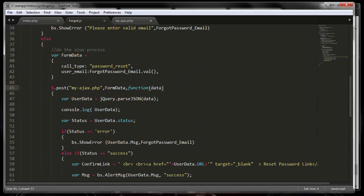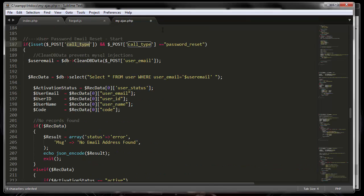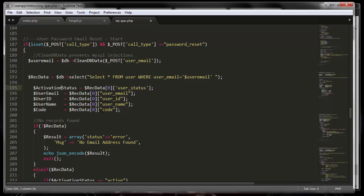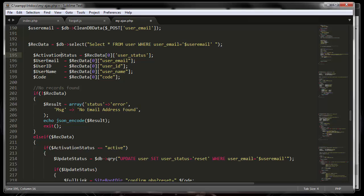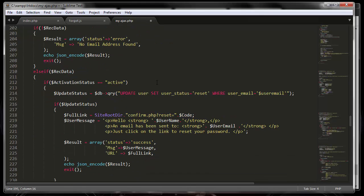From here we go to the PHP part. There's a call type, and I check to see if the call type is set, and then check if it equals 'reset.' It then runs the input through a clean DB data function, which prevents SQL injections, then goes to the database to check if the email address exists. If it does exist, it grabs the status, email, ID, name, and code fields. If it cannot find any records, it throws an error message saying it can't find your email address. If it can find it and the status is active, it will update it to reset.